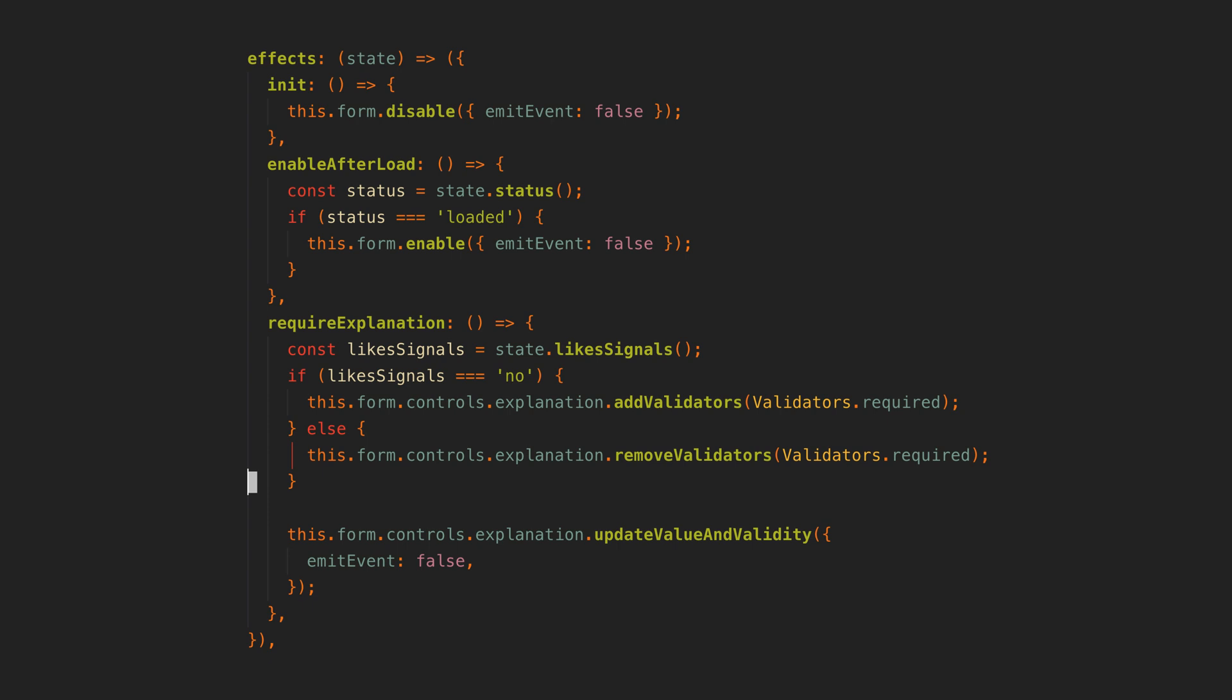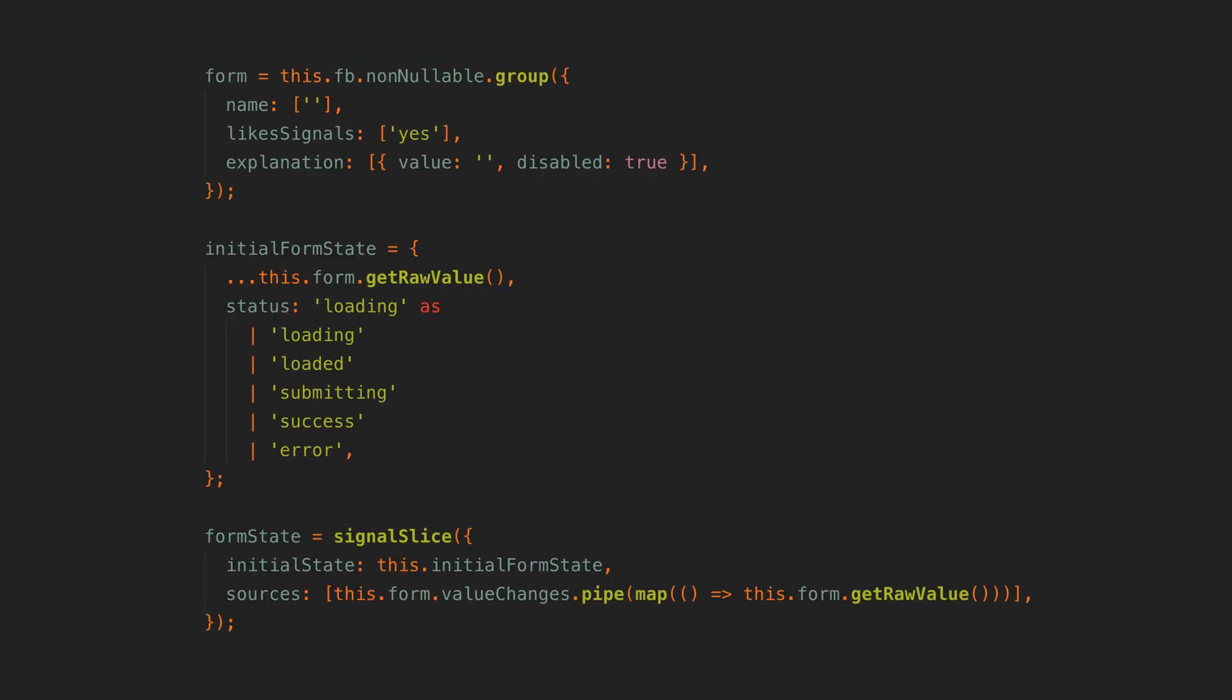And just a quick note, you might have noticed in the effects I always have emit event set to false. This is because otherwise it will cause the value changes source to emit even if the value hasn't changed and we are using value changes to set data into a signal.